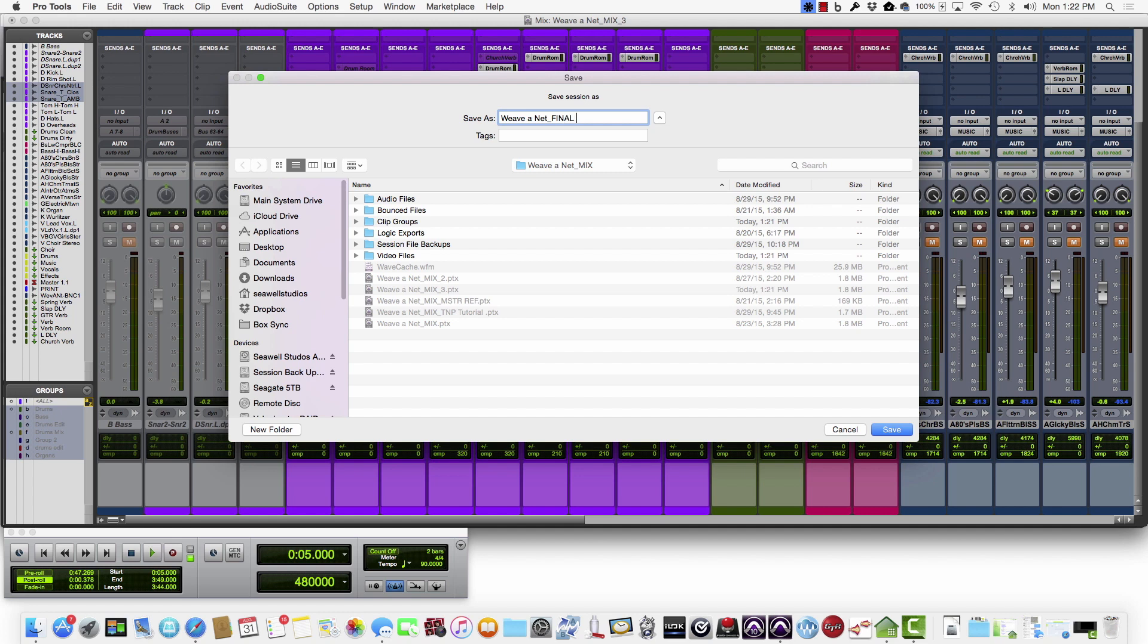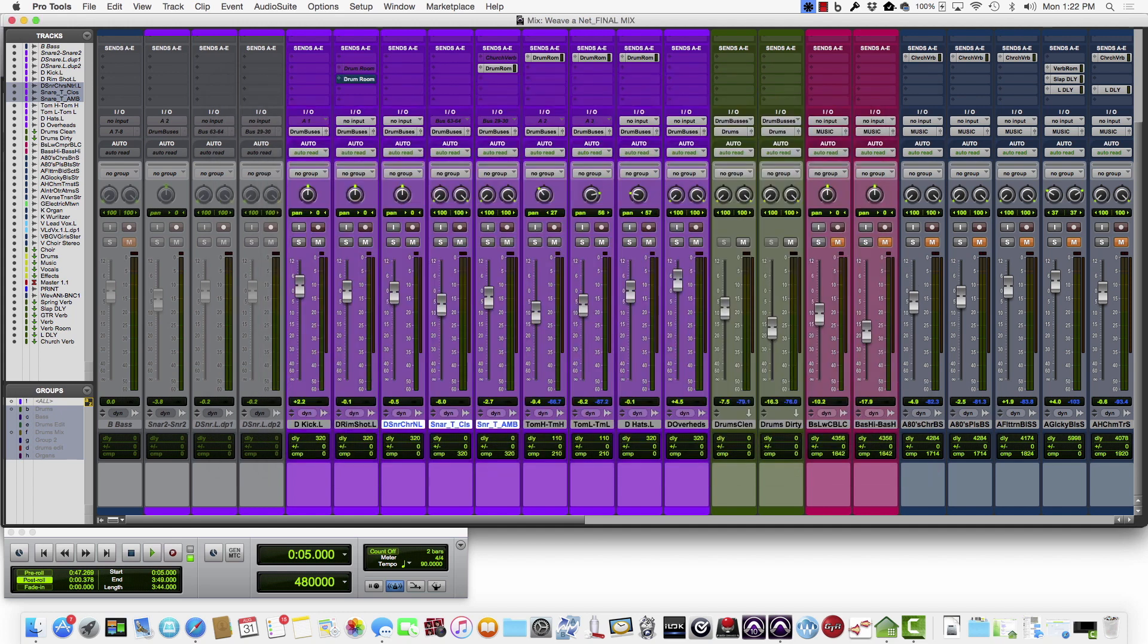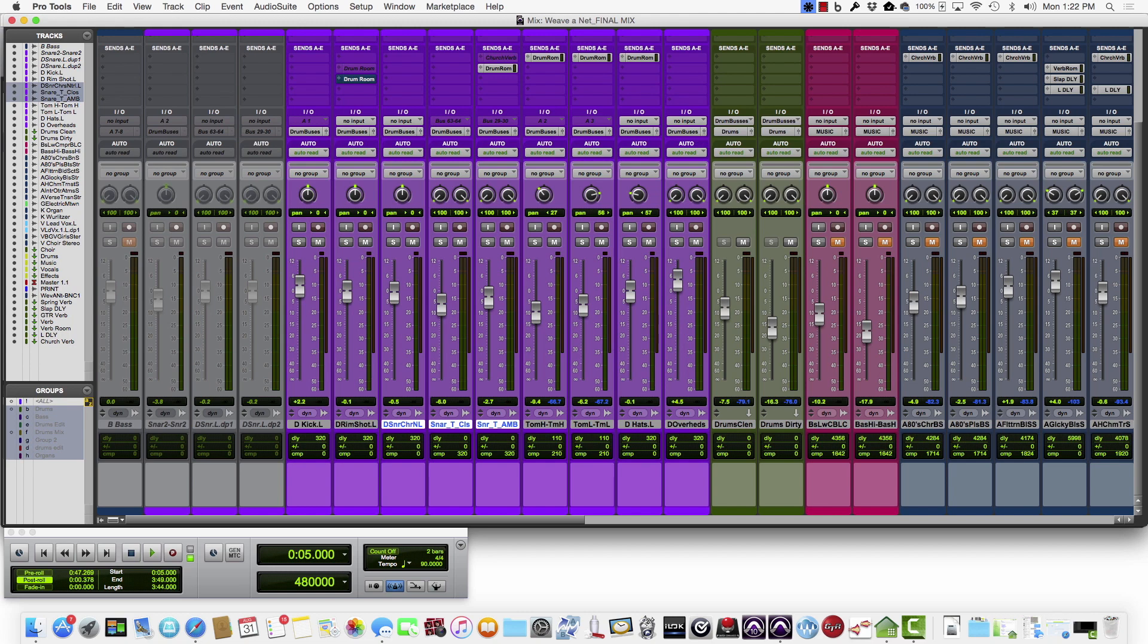I'll go ahead and name this one Final Mix, and the reason being is that if we happen to make any mistakes during our cleanup here and backup, you would always have the final mix that you did to pull from to bring any tracks or information back in.